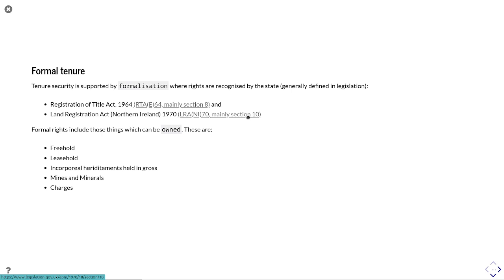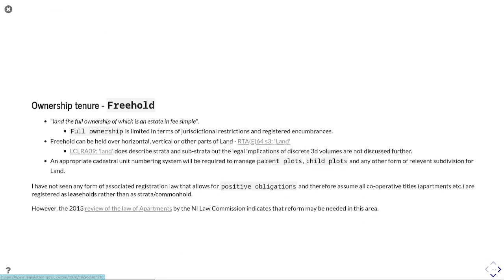Summarized as freehold, leasehold, incorporeal hereditaments held in gross, so kind of hunt and shoot and fishing type stuff, mines and minerals and charges. Mines and minerals as express grants as well, charges, mortgages, liens.